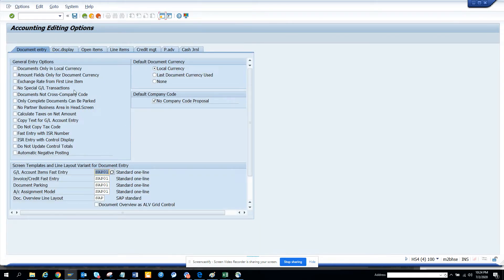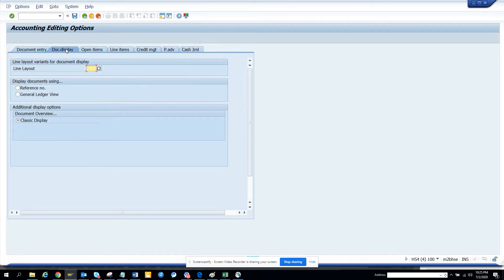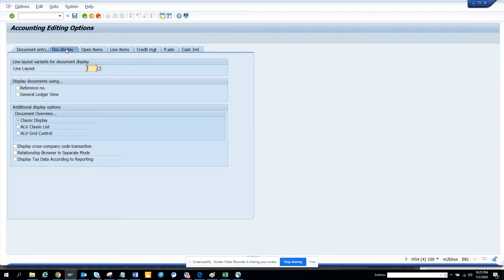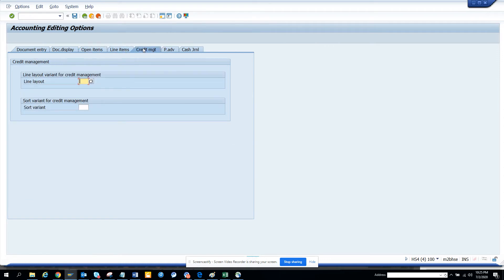This is very important. Here you can define the type of template you want, how you want to display the document. You want it here and all those things. Open items - you want the payment reference as selection screen. All these things are very important, and here you can define the layout.